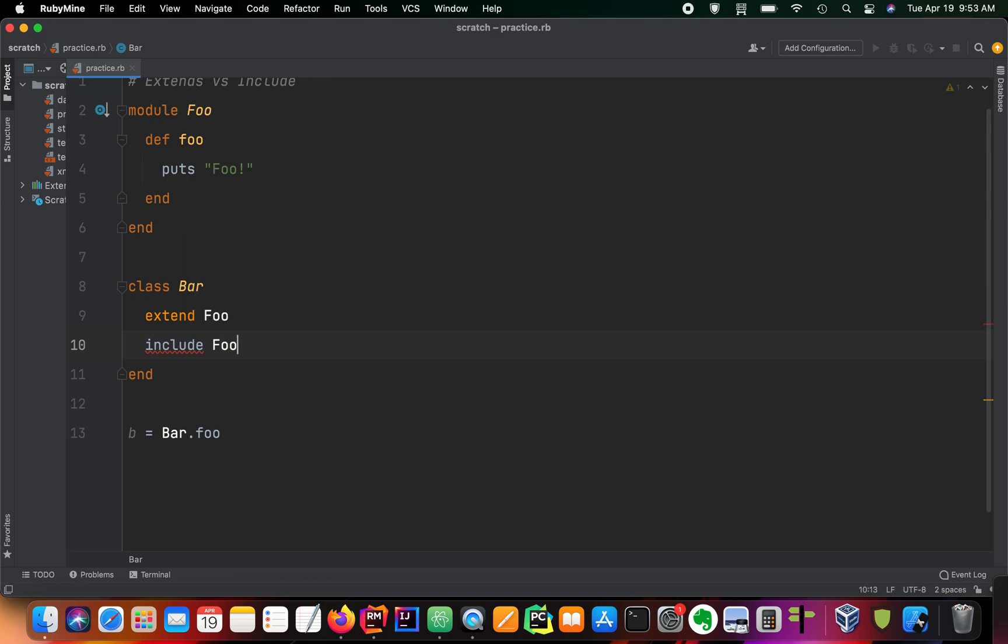Now our bar class has the methods defined in the foo module as both class and instance methods.